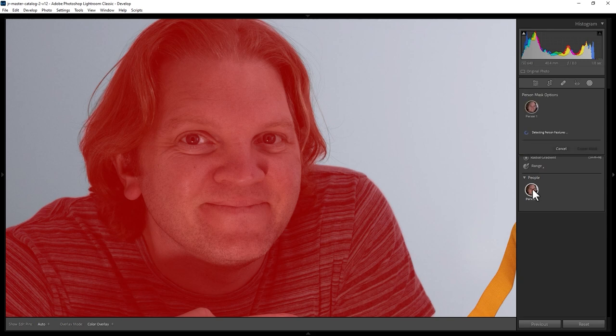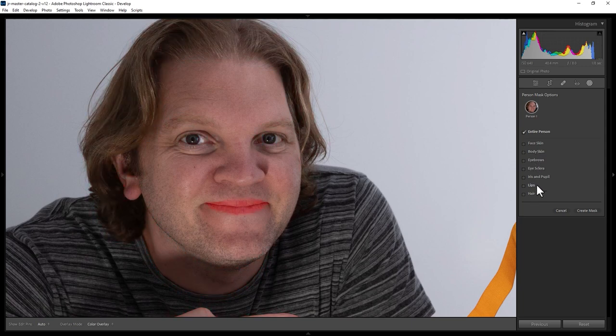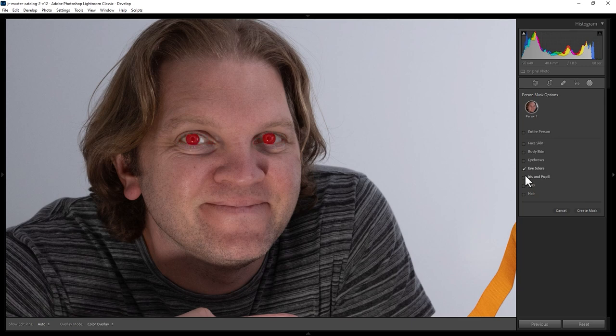Click the person you want to change the eyes on, and now you can change different areas of the body and face. For example, if you check the eye sclera checkbox, we just get the whites of the eyes selected. But if you wanted the whole eye, including the whites, iris, and pupil, you can combine tick boxes. In this case, we're just going to leave the whites of the eyes selected, and click the Create Mask button.